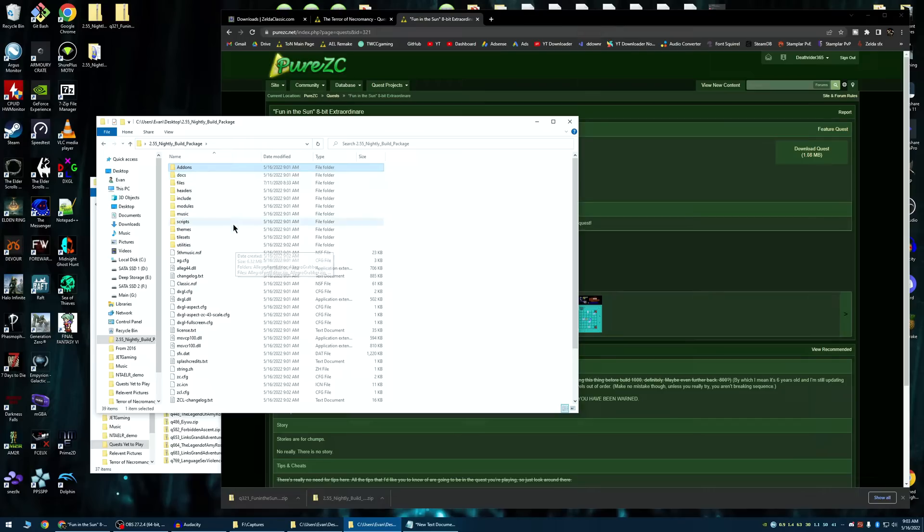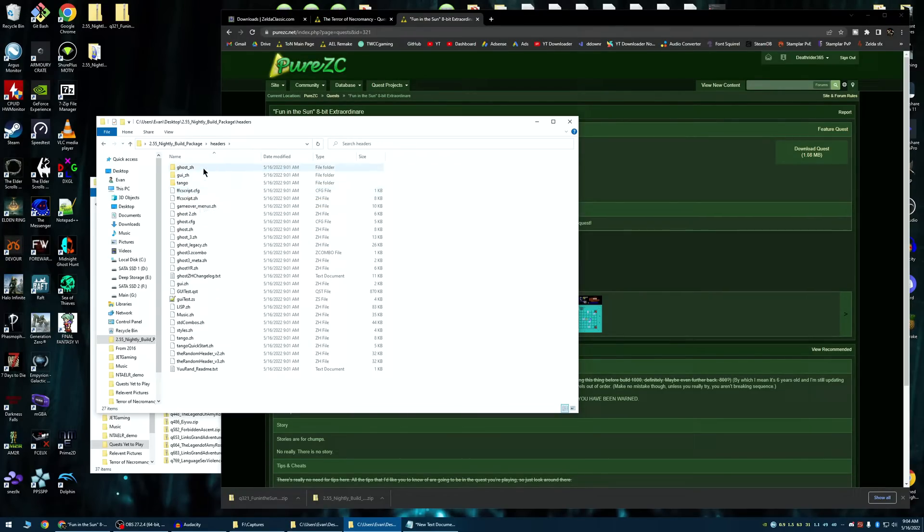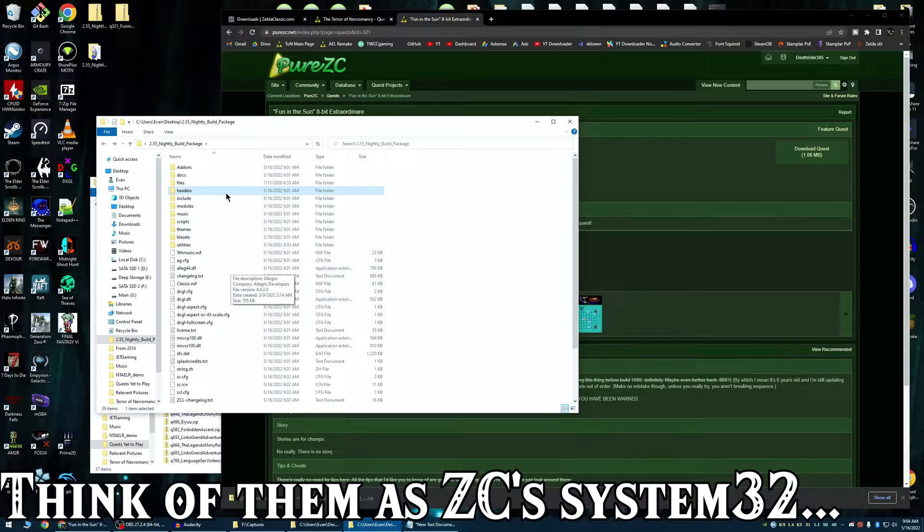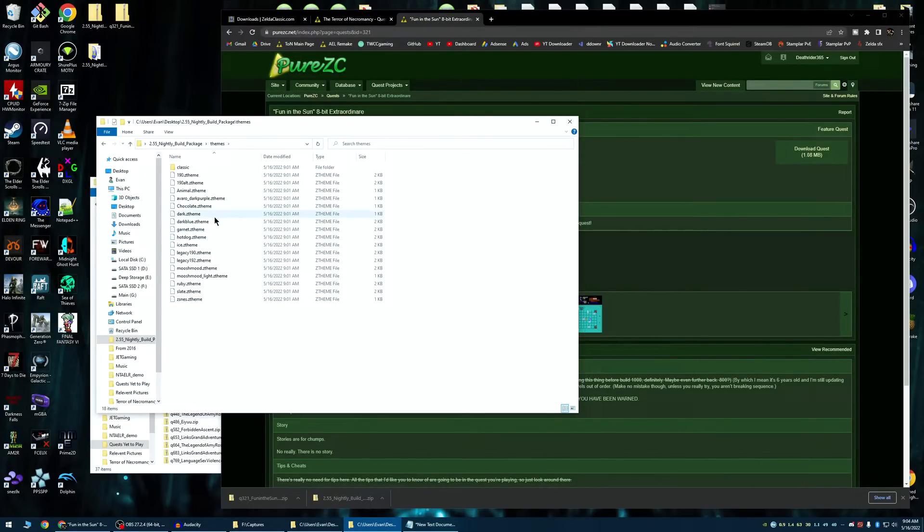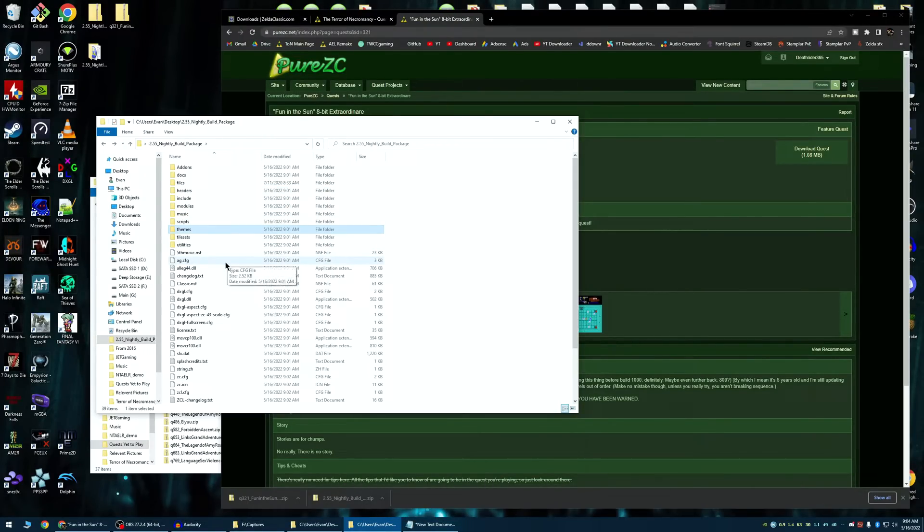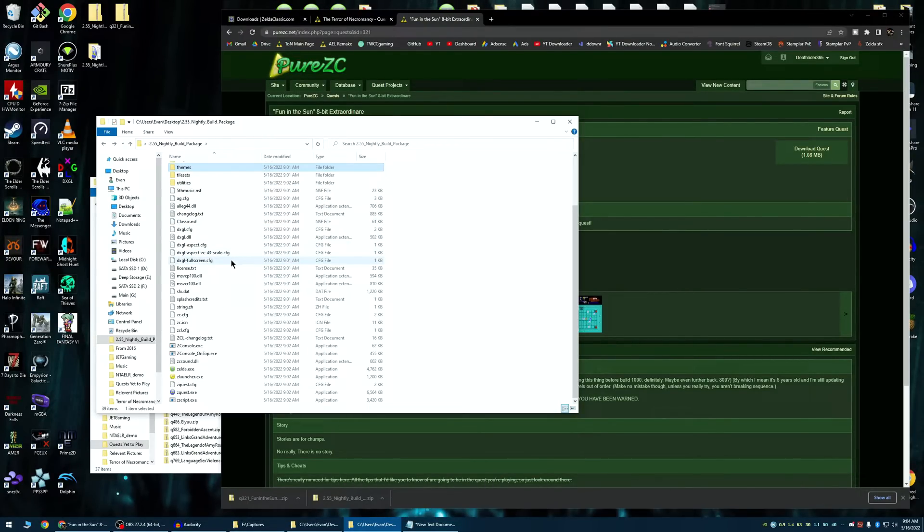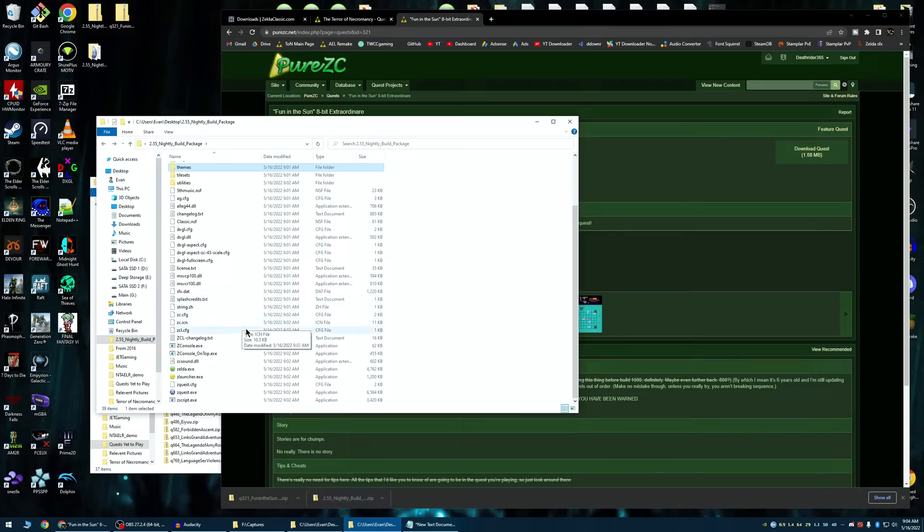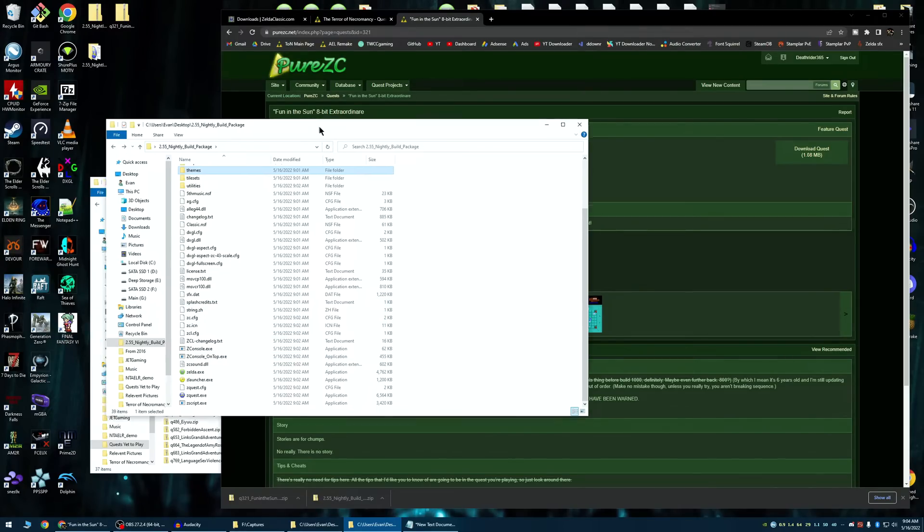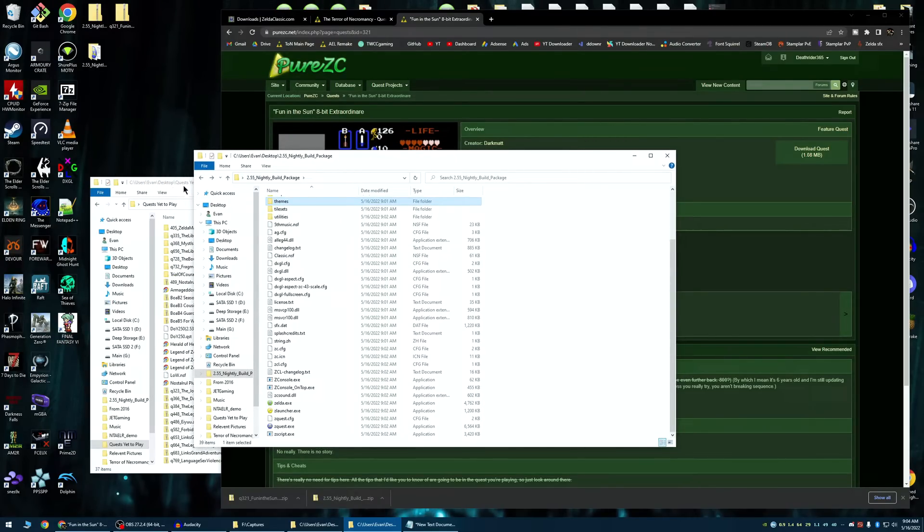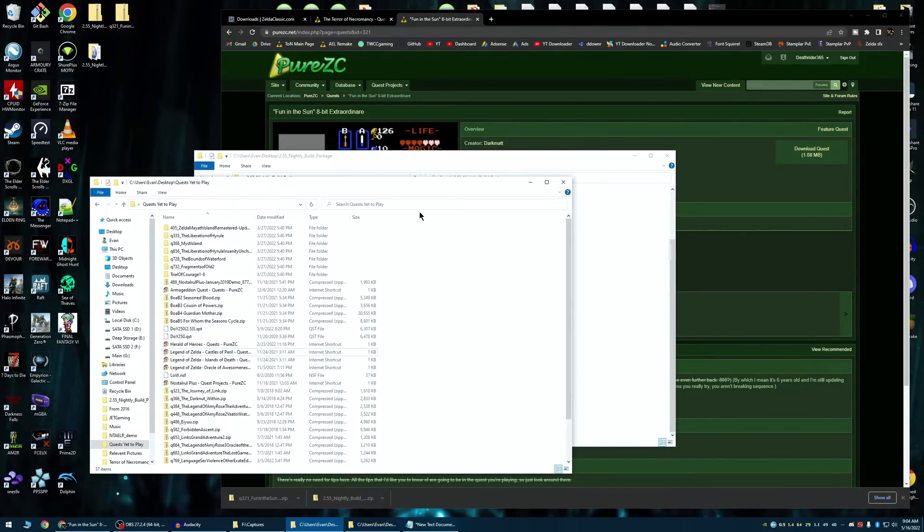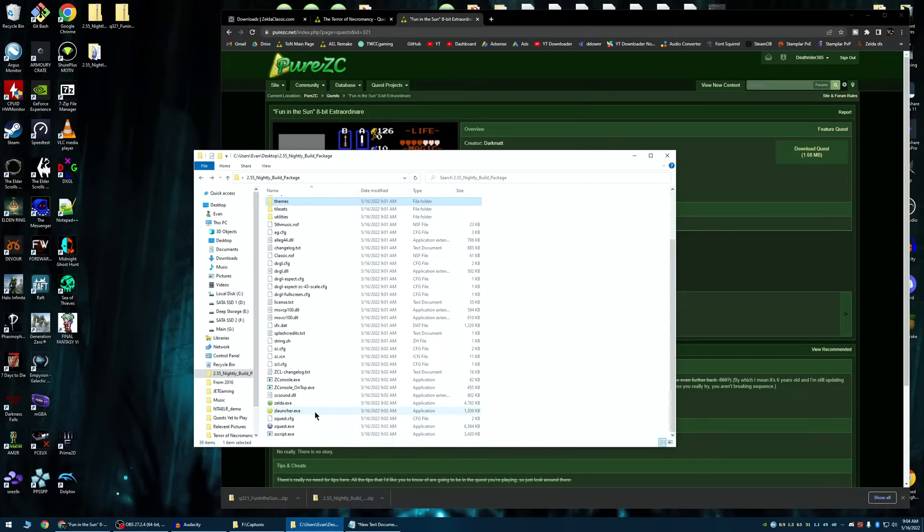And there's a bunch of other stuff here you pretty much never need to worry about. A lot of these are internal libraries for ZC. You do not want to touch any of that stuff. Just leave it as is. Themes is if you wanted to change the theme. It's up to you if you really want to. But this tutorial, I'm not going to cover that as much. I want to stick specifically to bare minimum getting things launched.